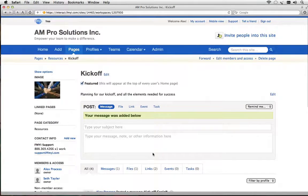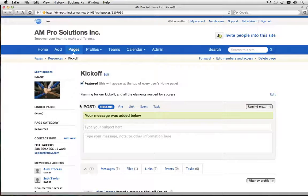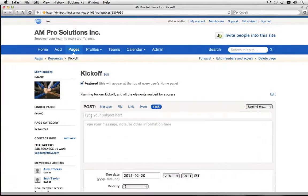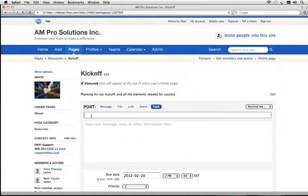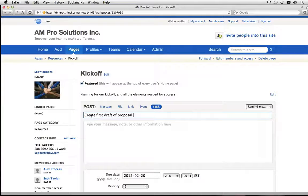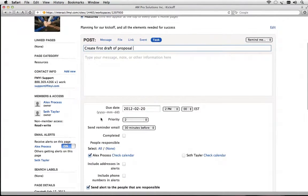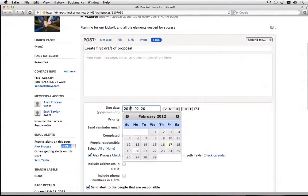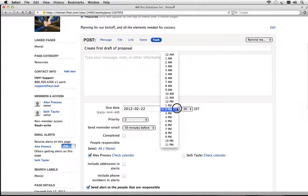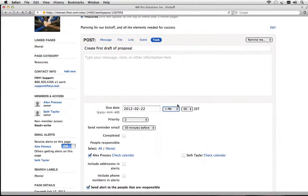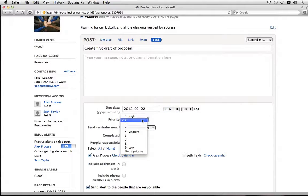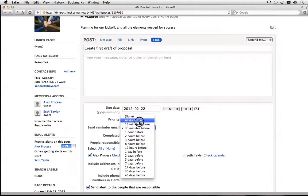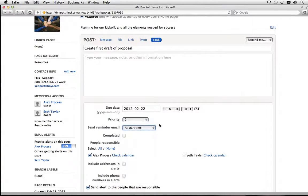Now let's create a task. Again everything gets added in this post box so I'll click here where it says task. Let's go ahead and name our task. We're going to create a draft for a proposal. We can assign a due date. Let's put it on the 22nd at 1 p.m. A priority and we want a reminder to go out at the start time if it's not complete.